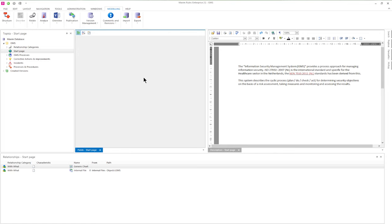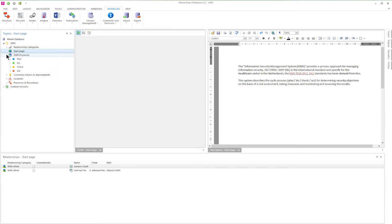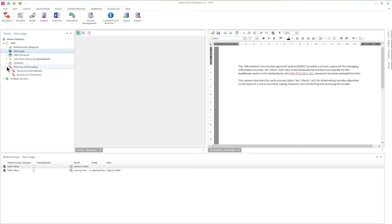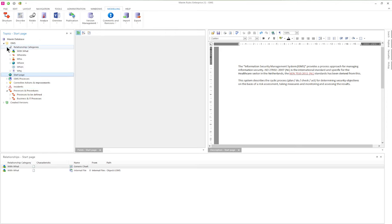Welcome to this demonstration of the ISMS framework in Marvim. Here we see the Marvim ISMS framework. First of all we see the ISMS processes and the business processes. The different information components are divided in these W categories.